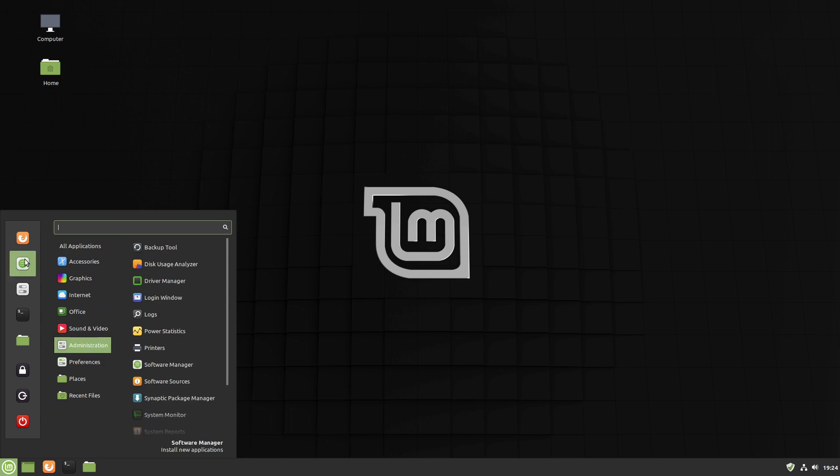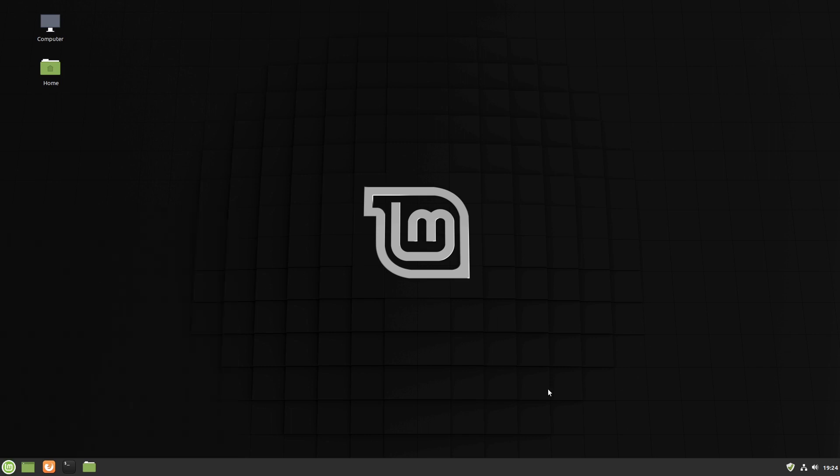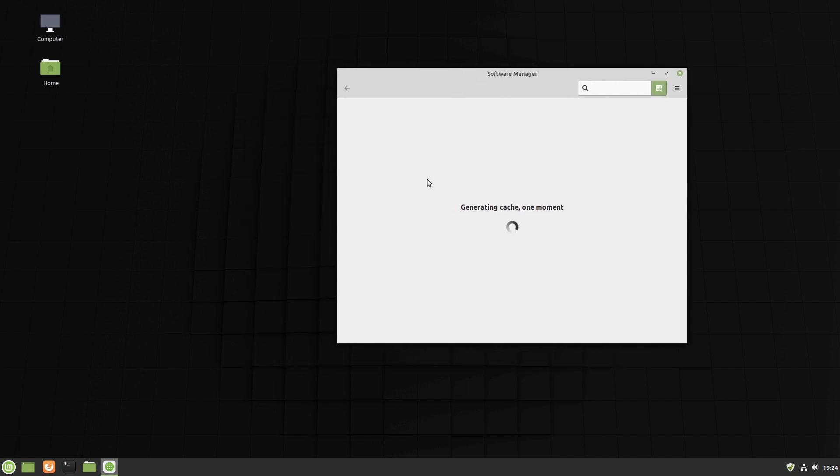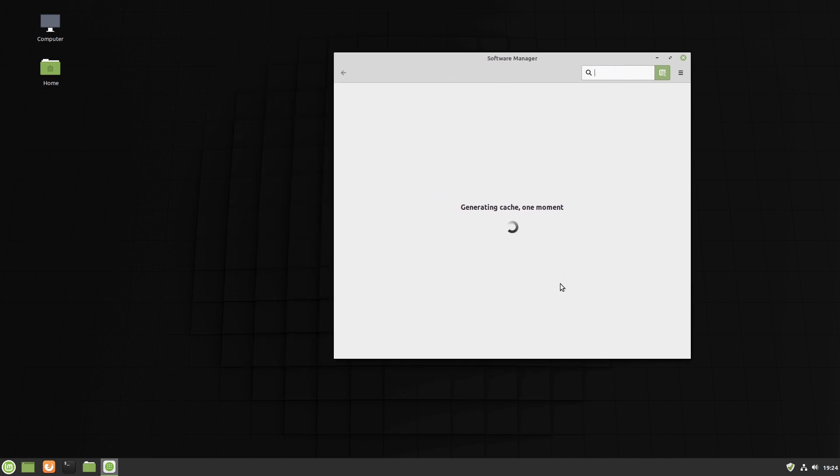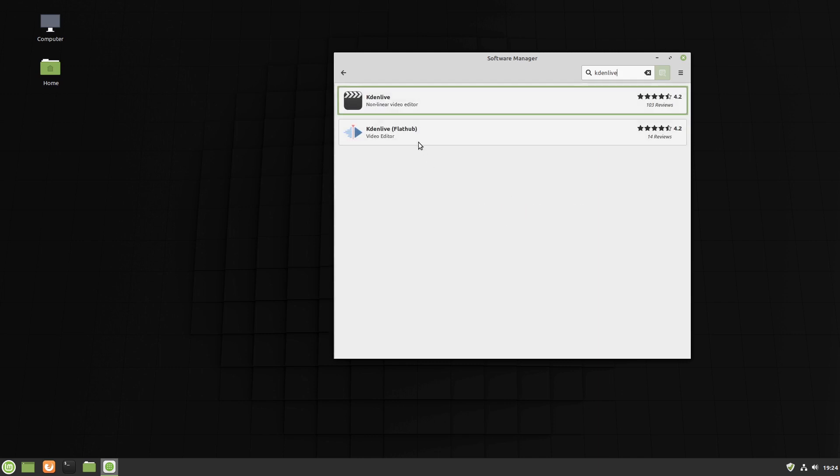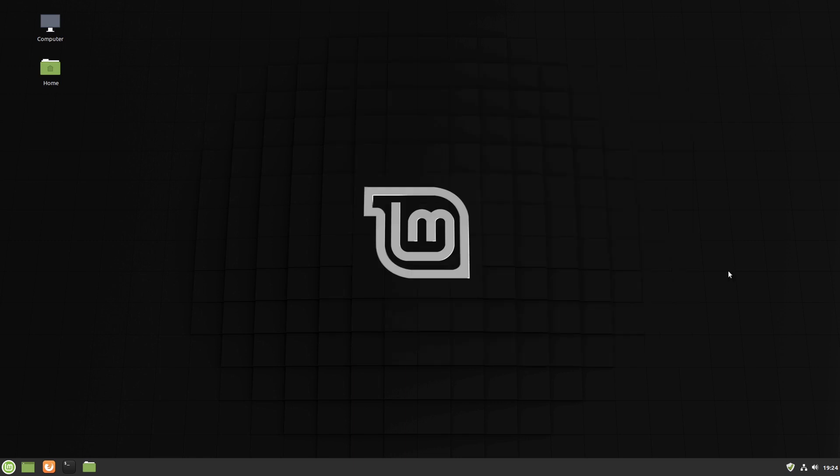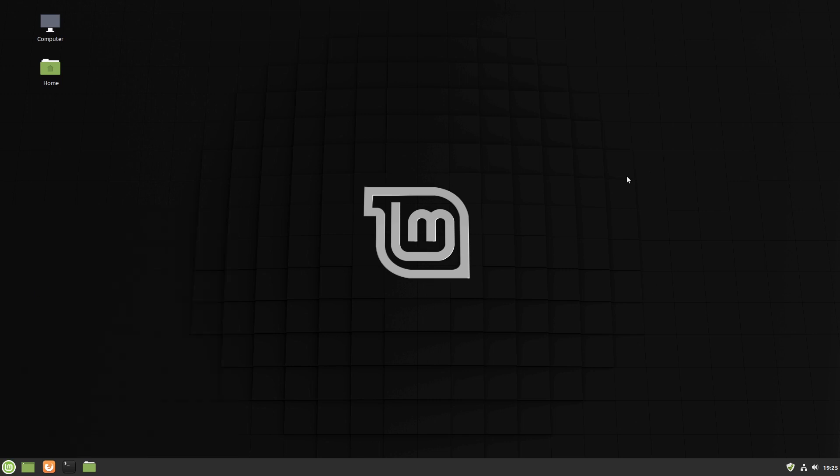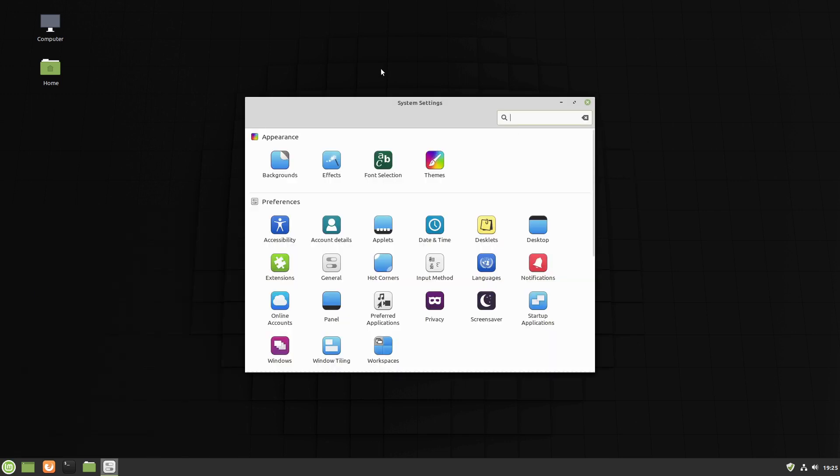And let's see having a look at our software manager. It's going to be basically the same. It's going to take a second because this is the very first time I'm launching it. I had launched it previously on the other one. So once again, everything is exactly the same. We can still have a look. Let's look at Kdenlive again. Again, we have our non-Flatpak and our Flatpak versions. So everything is good there. We are up to date and let's have a look at our system settings.